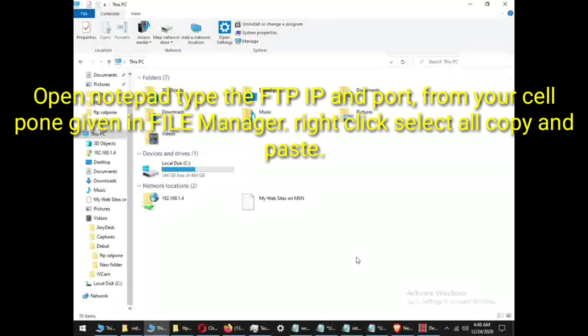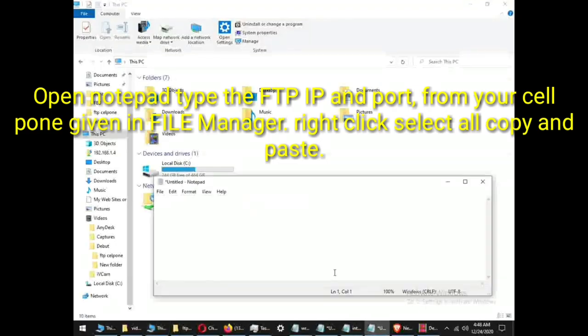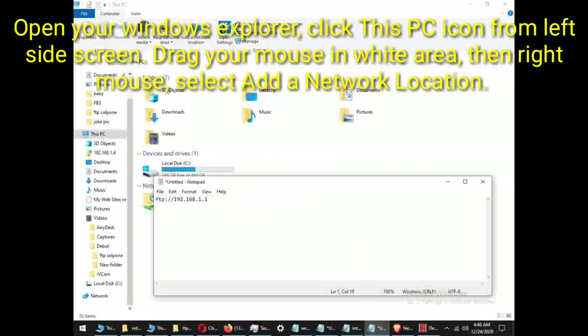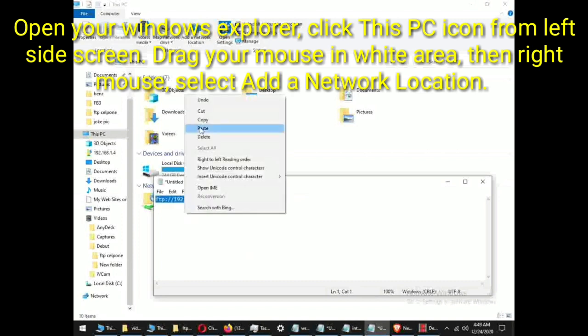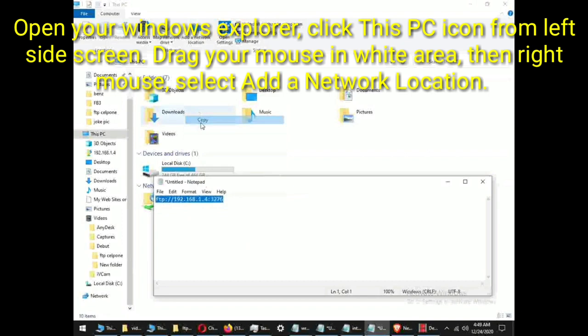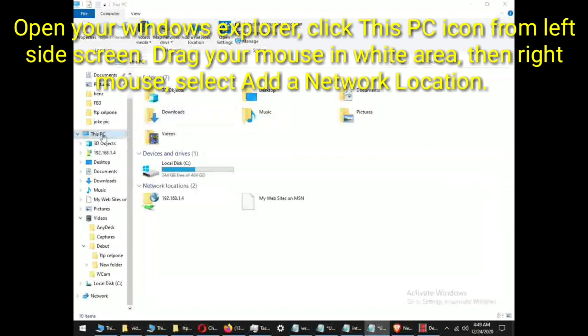Open Notepad, type the FTP IP and port from your cell phone given in File Manager. Right click, select all, copy and paste. Open your Windows Explorer, click this PC icon from left side screen. Drag your mouse in white area, then right mouse, select add a network location.